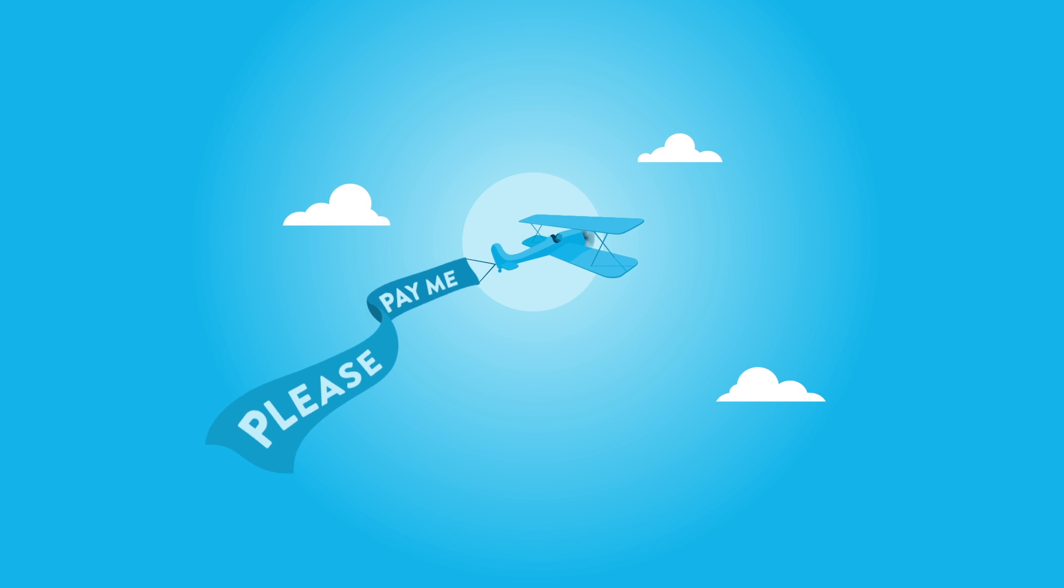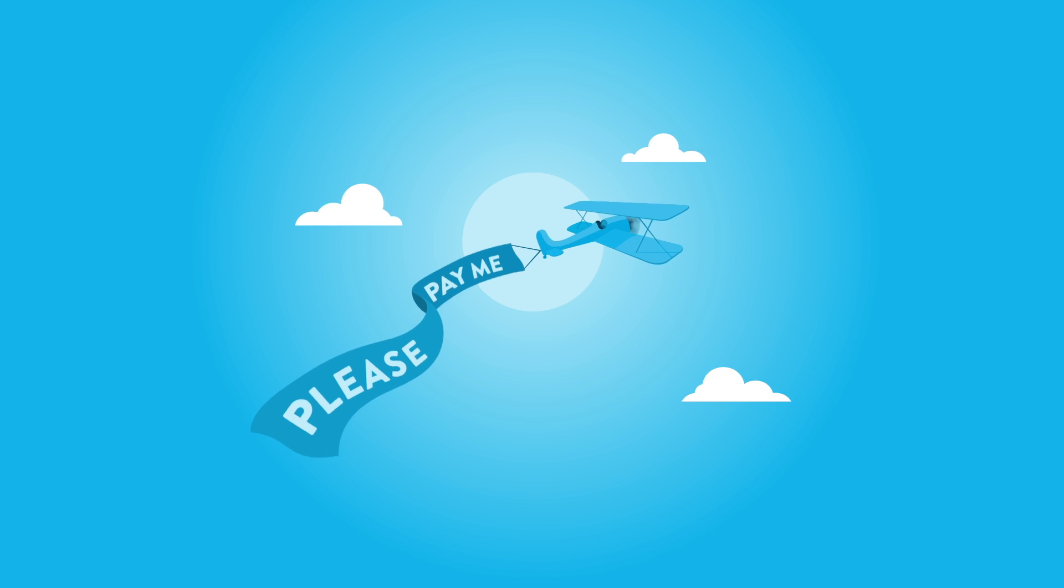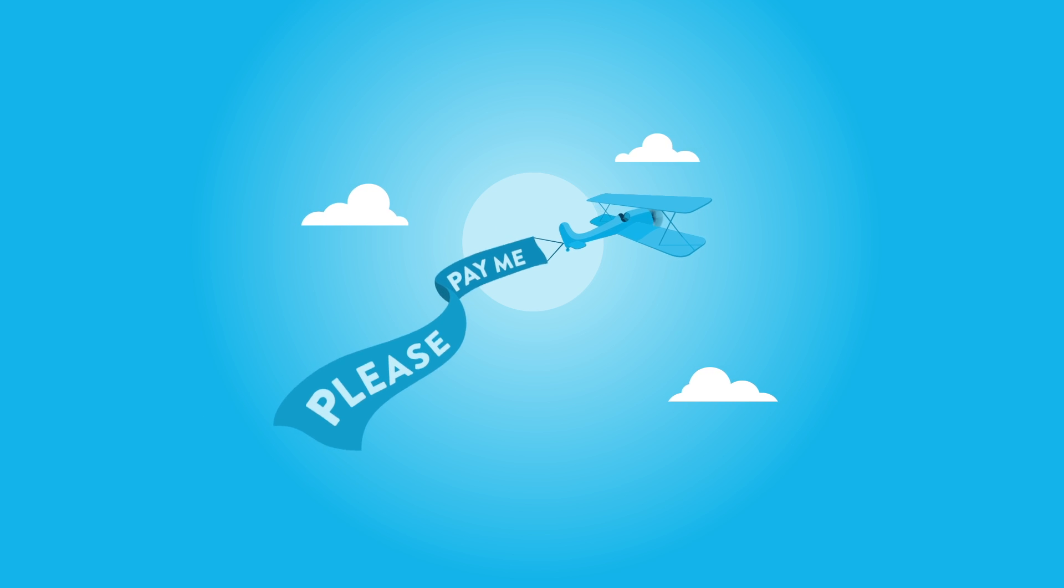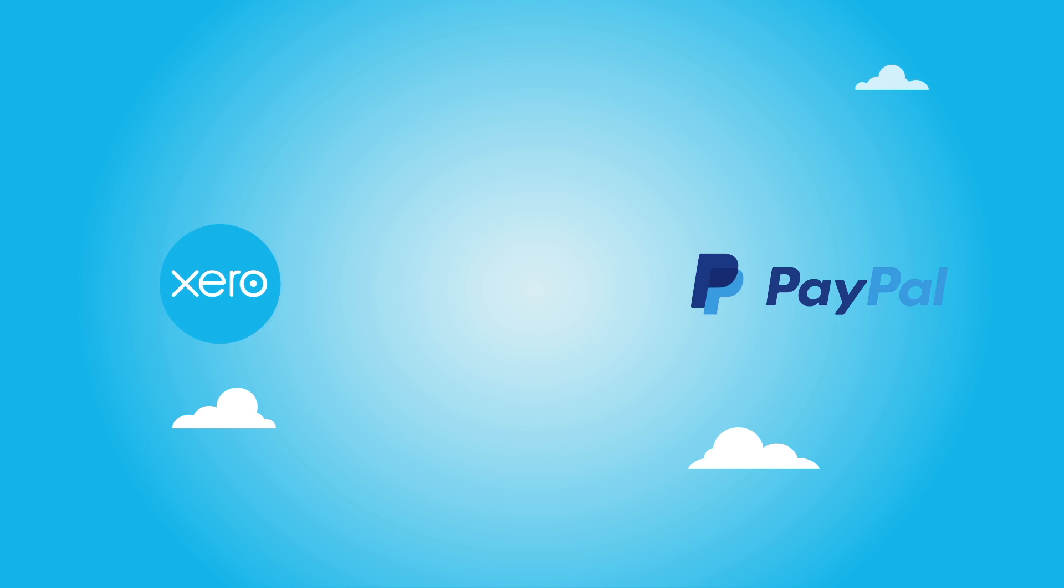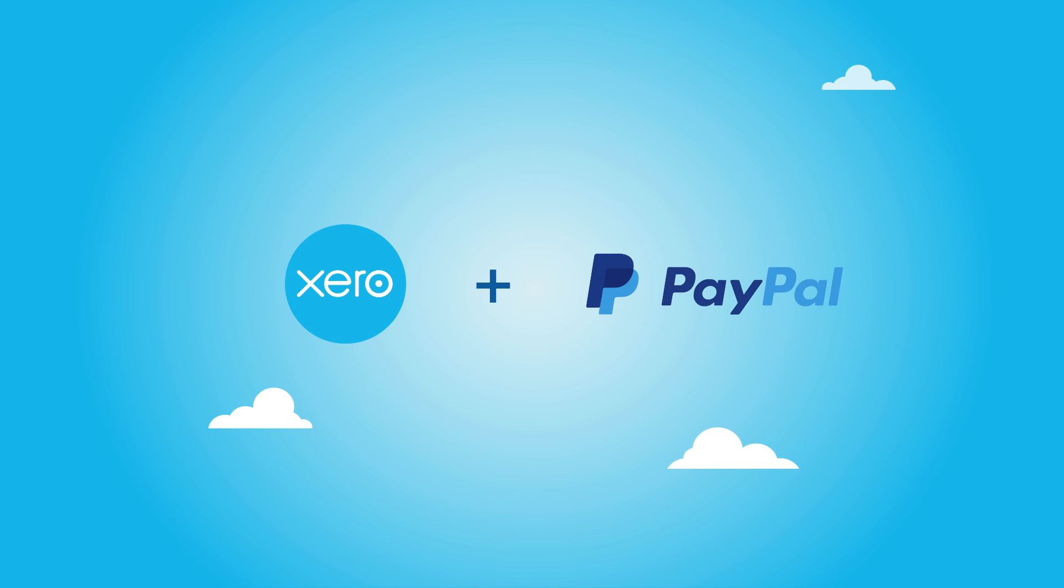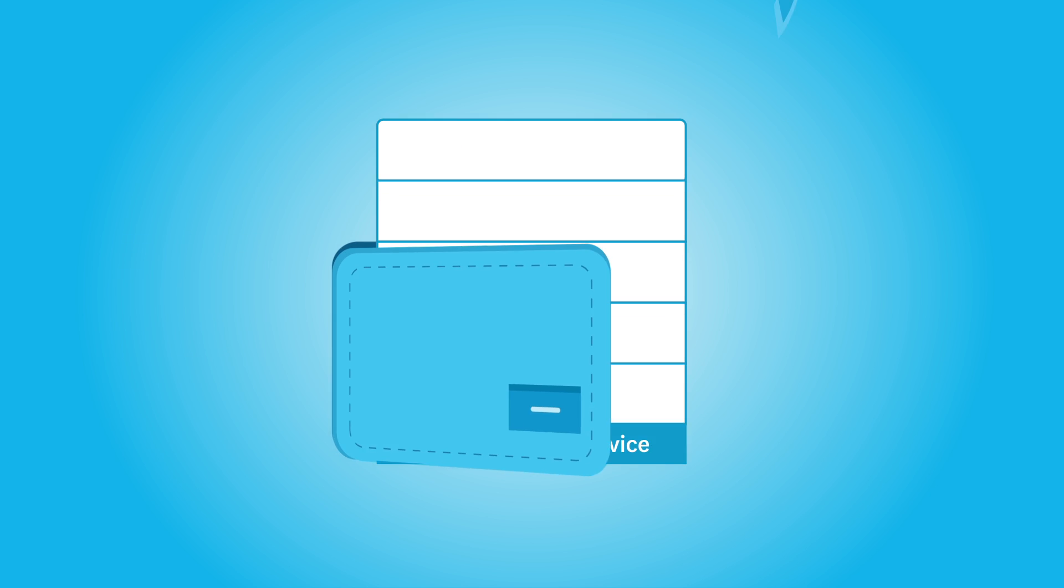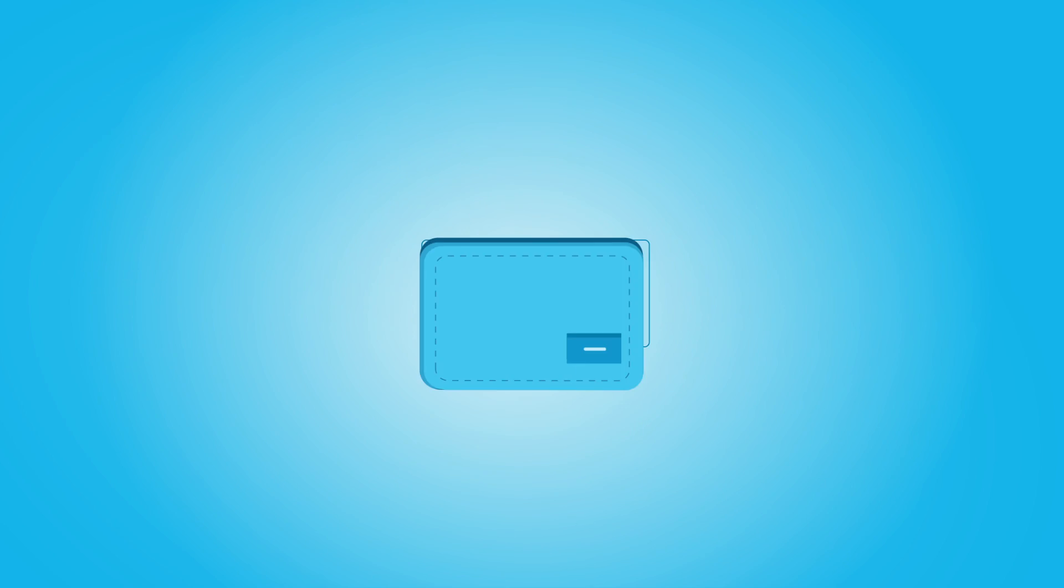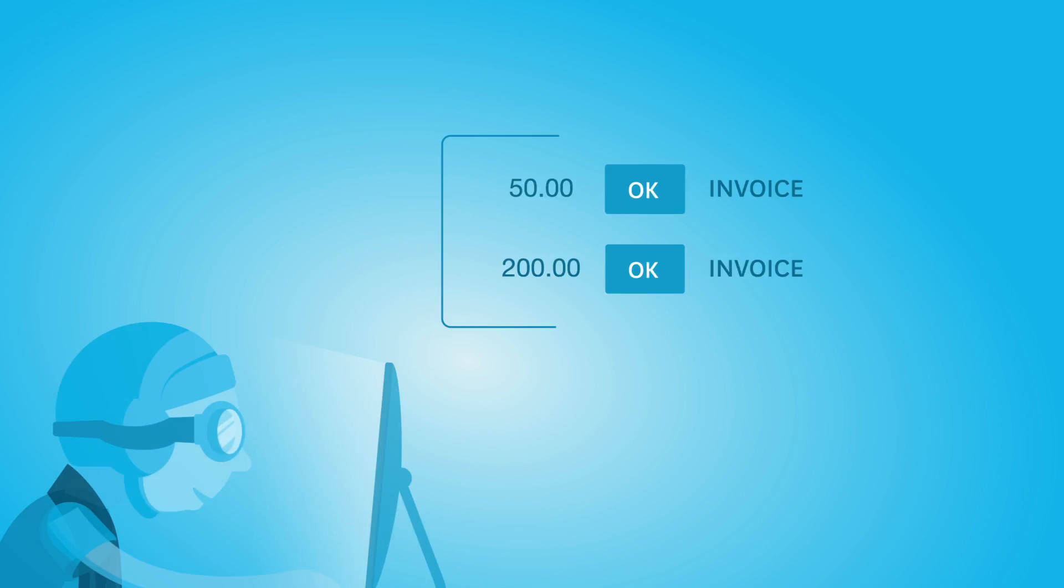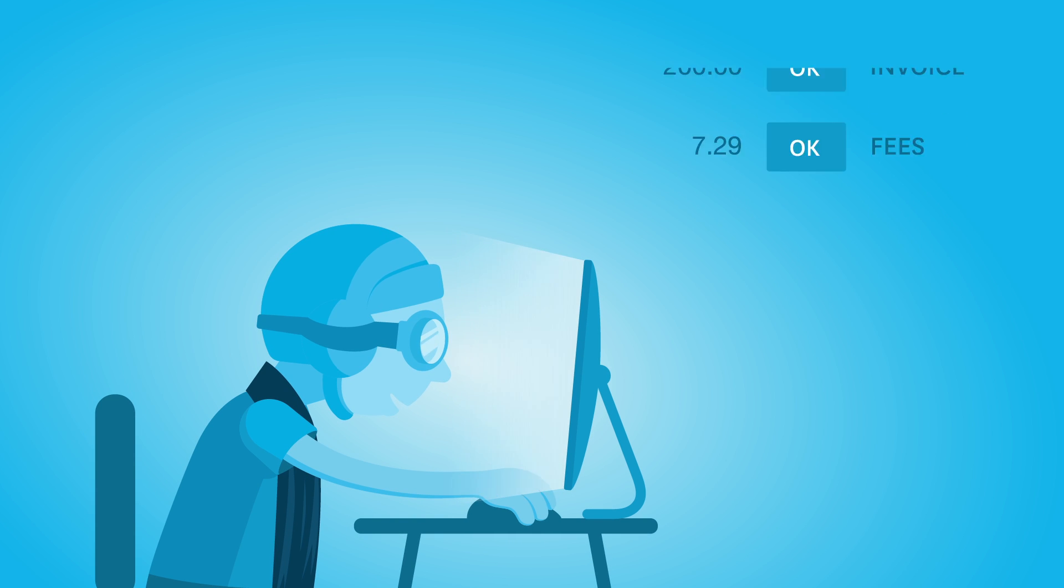As a business owner, you shouldn't have to go to great lengths to get your invoices paid. That's why Xero has teamed up with PayPal to get your online payments flying. Enable PayPal as a payment service and see your money sooner. Then reconcile the sales in Xero with the click of a button. Here's how.